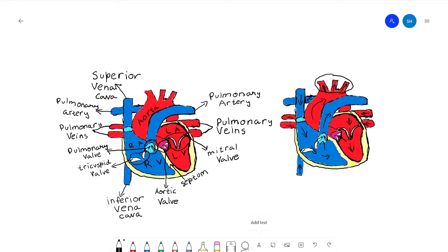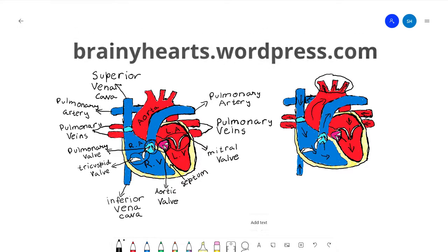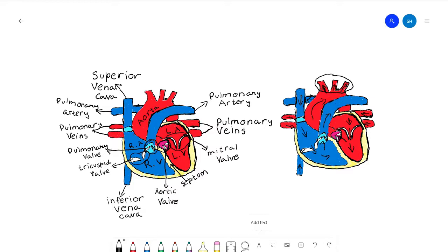I hope you have understood the blood flow through the heart and the basic anatomy of the heart. That is the end of today's video. I hope you enjoyed it and learned a lot. I'm always open to comments, suggestions, and questions. Also check out my blog at brainyhearts.wordpress.com. I'll catch you in the next video — this is the Brainy Heart signing off.